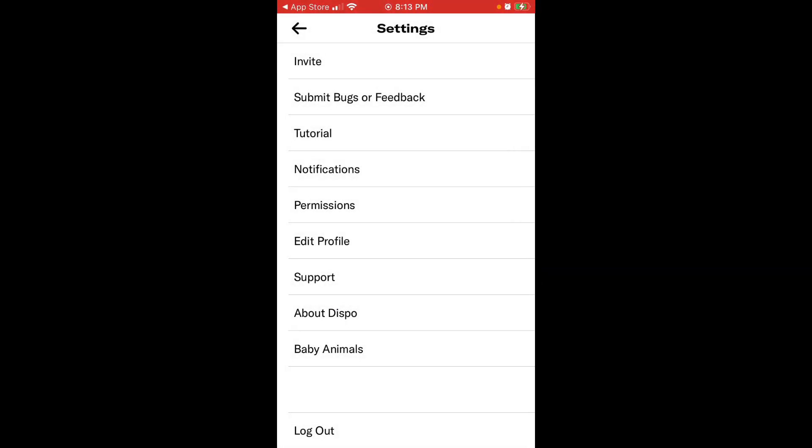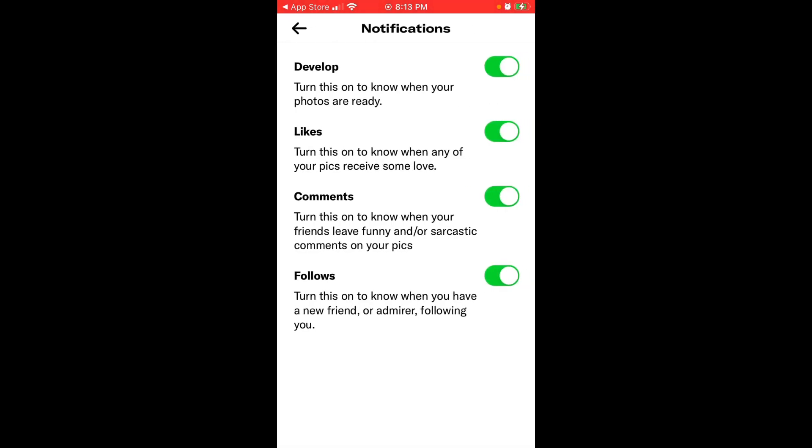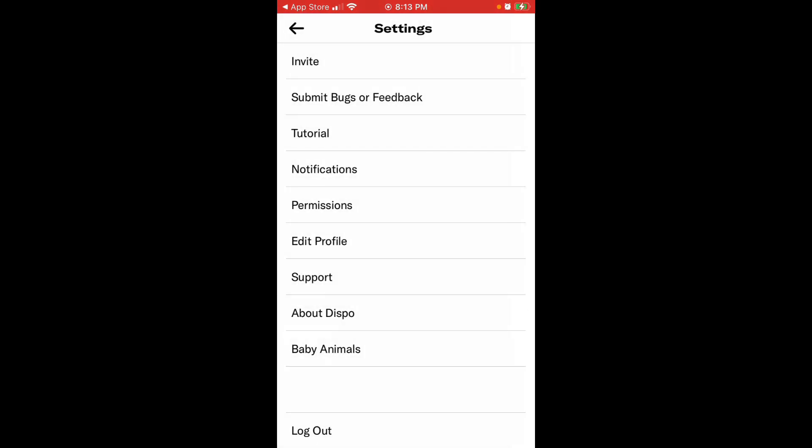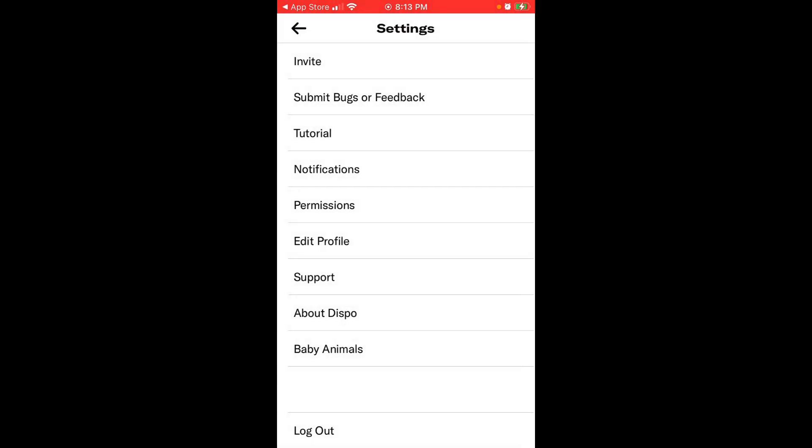You can of course edit your notifications here. Do you want to get notifications when these new photos are created? Do you want to see when someone likes, comments or follows? You can edit permissions to your camera, but you can disable camera permission. And then there is about Dispo and then there is support.